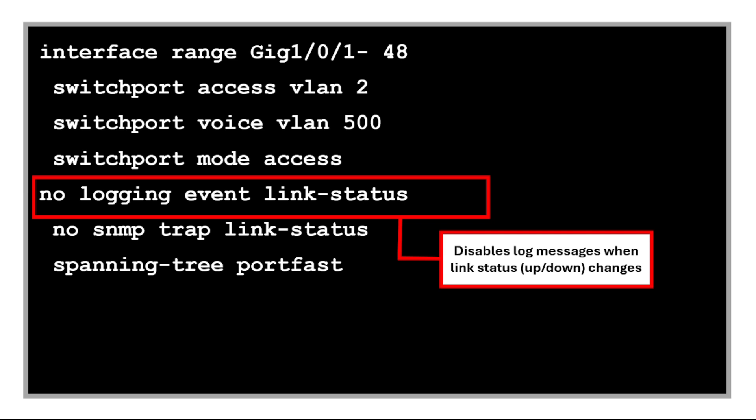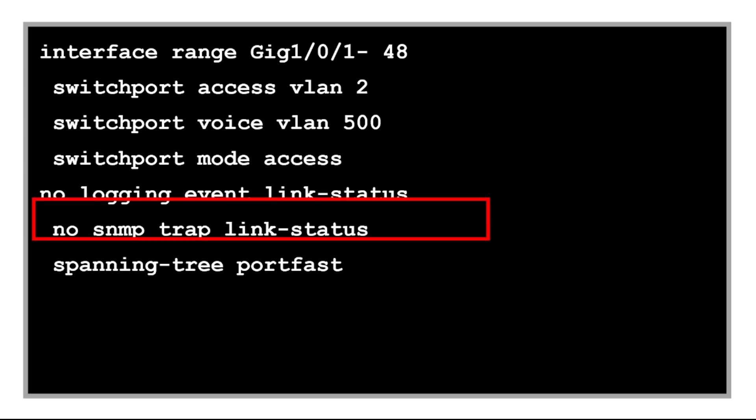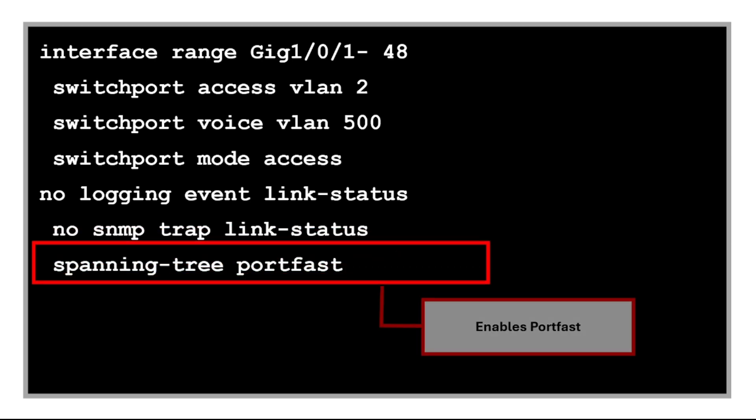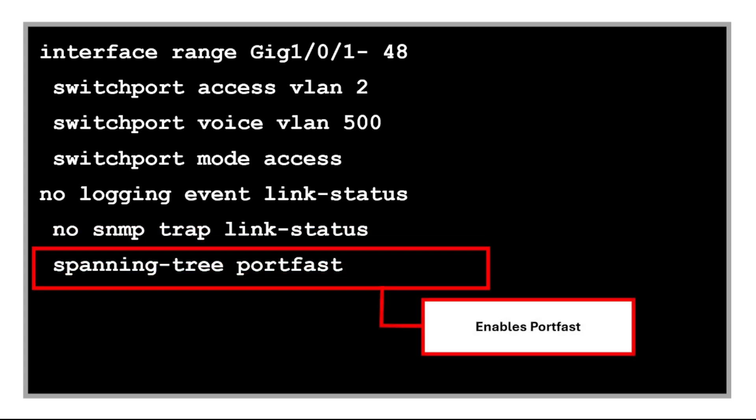And this command disables log messages when link status changes. This is typically done to reduce log noise. And this stops SNMP traps from being sent when the port link status changes, again to reduce unnecessary alerts. And this last command enables PortFast, which allows the port to skip STP learning and listening phases and go directly to forwarding. This is ideal for ports connected to end devices like computers and phones.